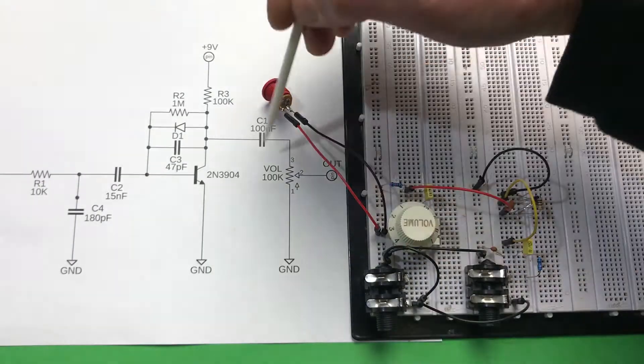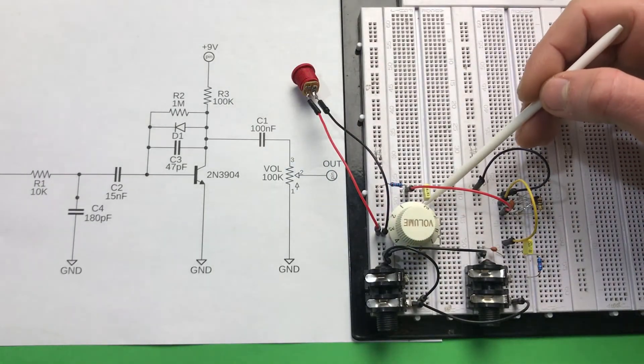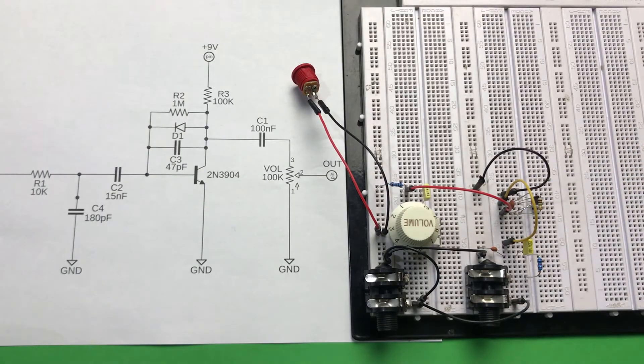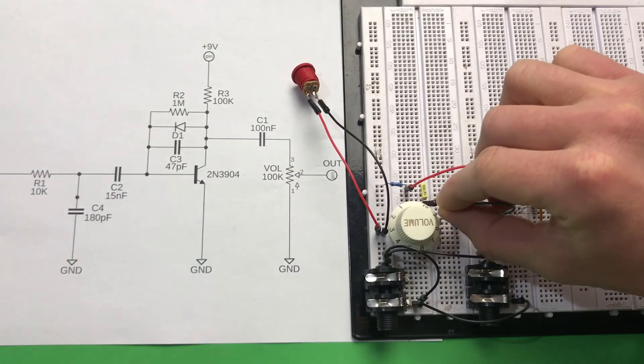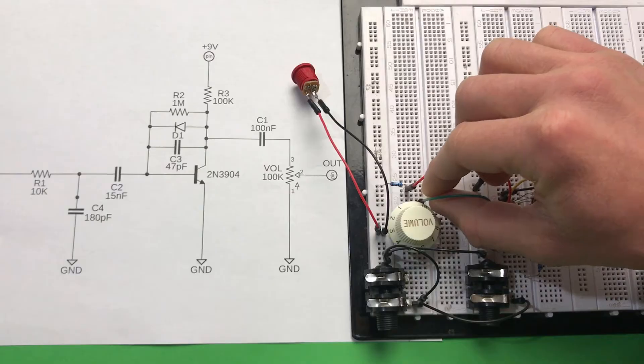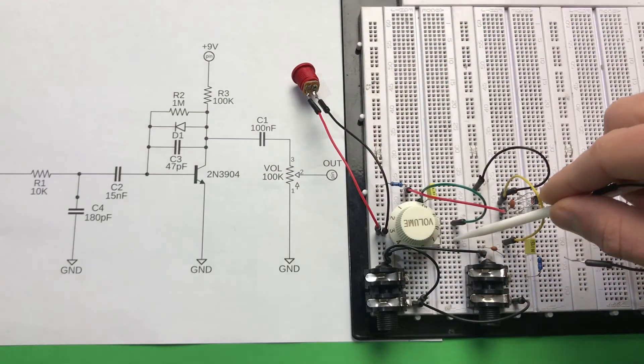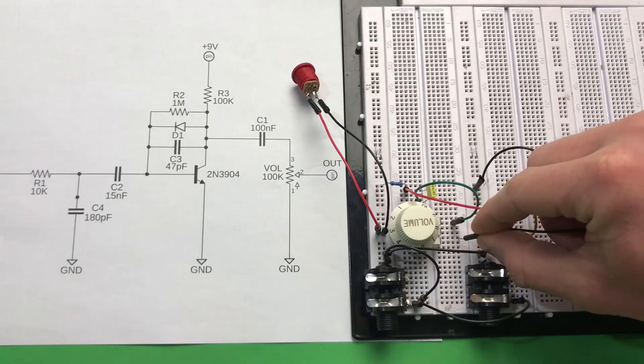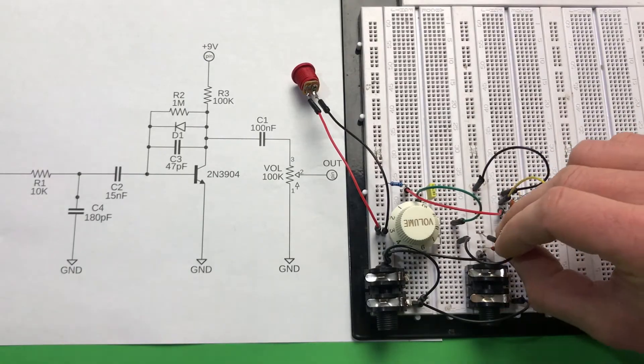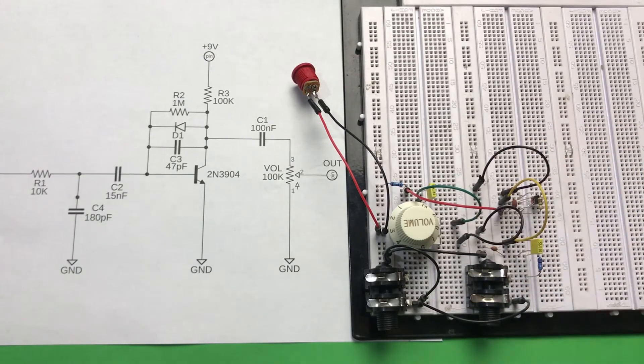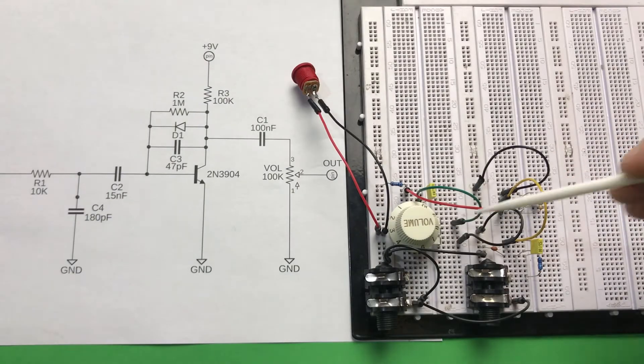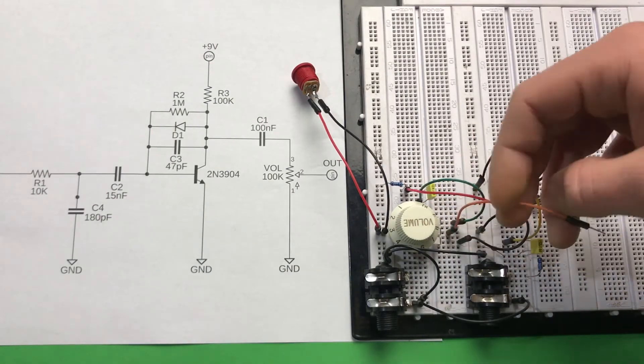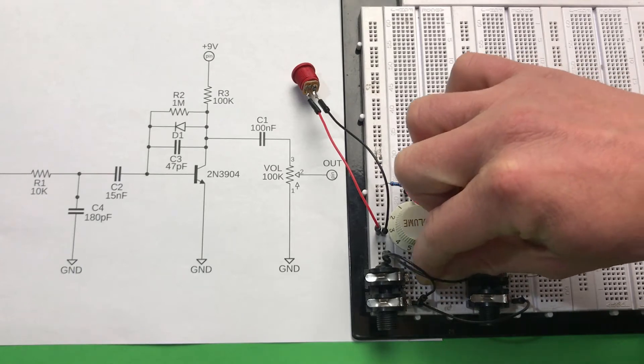And final part, volume potentiometer. So we need to connect second leg of our 100 nanofarads capacitor with third leg of our potentiometer. For a moment you will see connection from better angle. So first leg of our potentiometer is connected to ground. So let's use the black cable for this. I suggest to always use one color for ground, for example black. Middle leg of potentiometer is our output. So we need to connect it to signal pin of our output jack socket. And it's done.